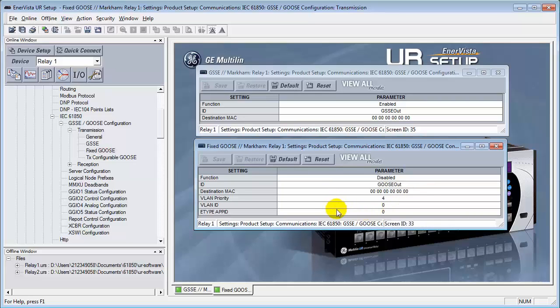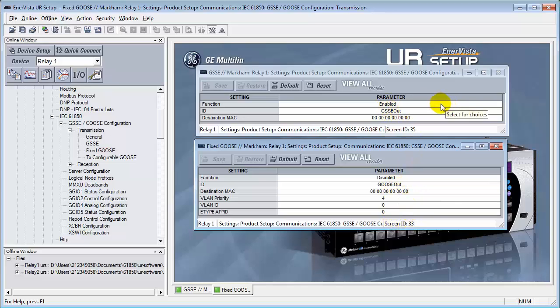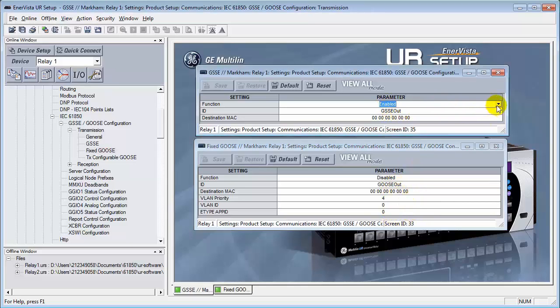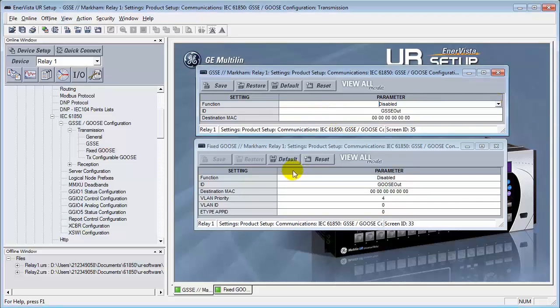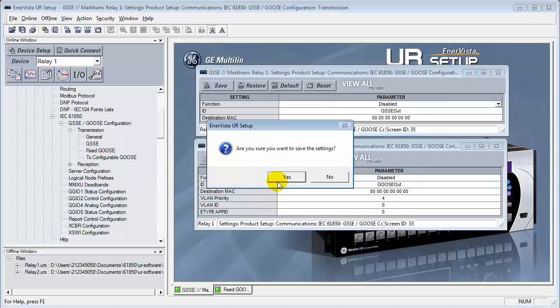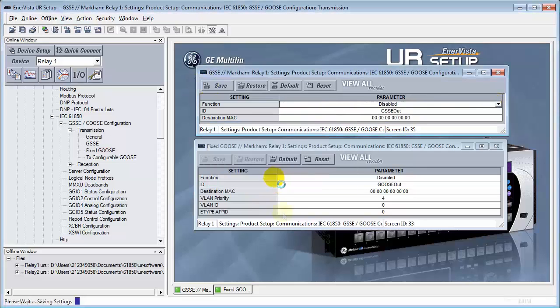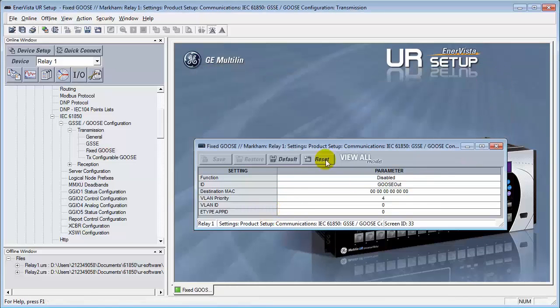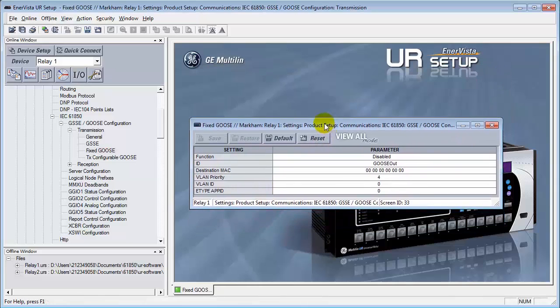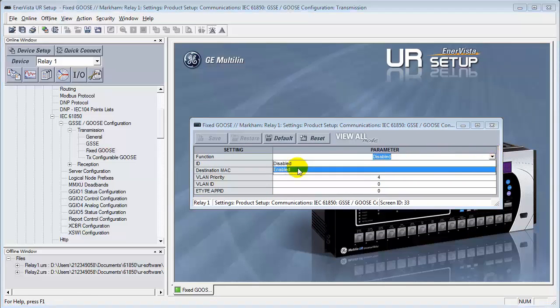This is why we're going to use the fixed goose as opposed to the GSSE. So first things first. Let's disable this. We'll save it. We'll close this down. No longer needed. Now with the fixed goose, we will now turn this on.